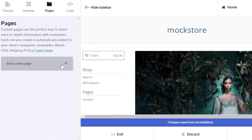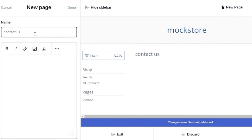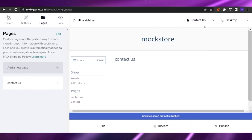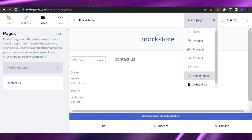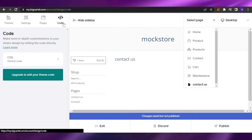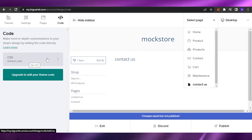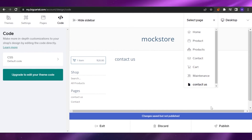Under Pages, you can add as many pages as you want. I'll add a 'Contact Us' page. Now in the navigation I have Home, Products, Contact, and Cart. If you want to add any custom CSS code or modify the default theme code, you can do that under the Code section. That's how you create your own web store on Big Cartel — it's very easy and user friendly.